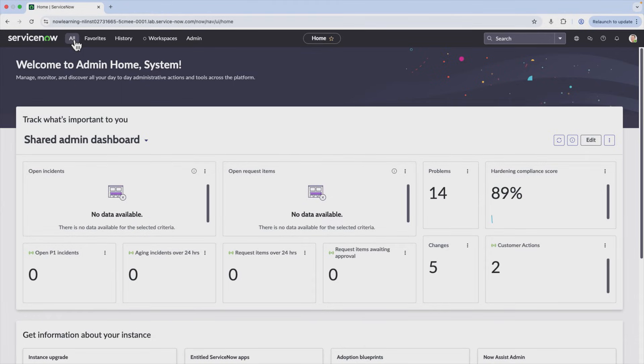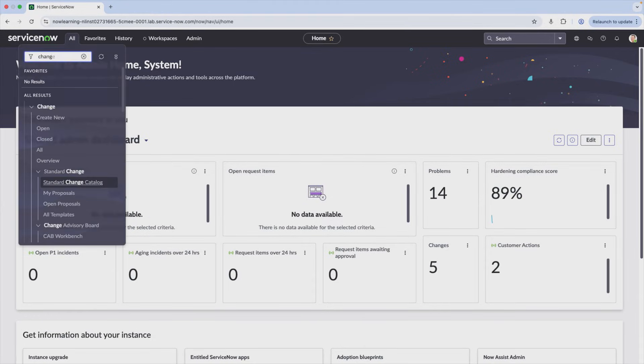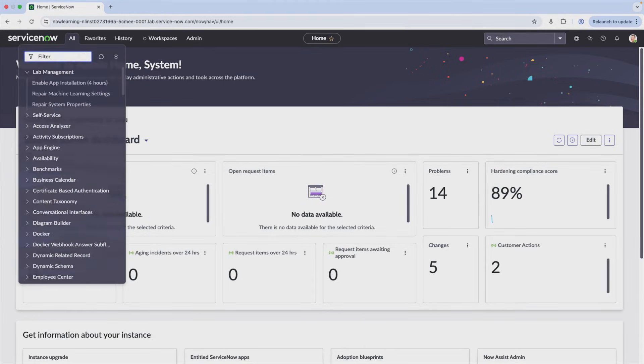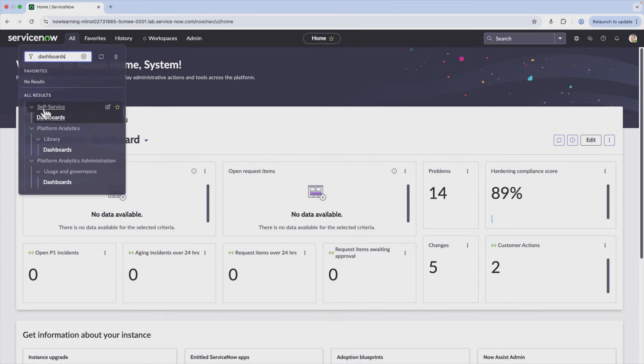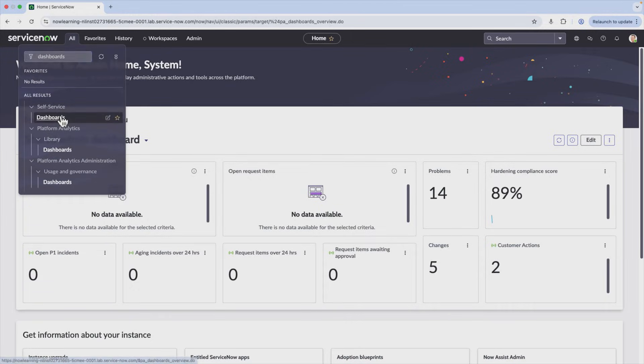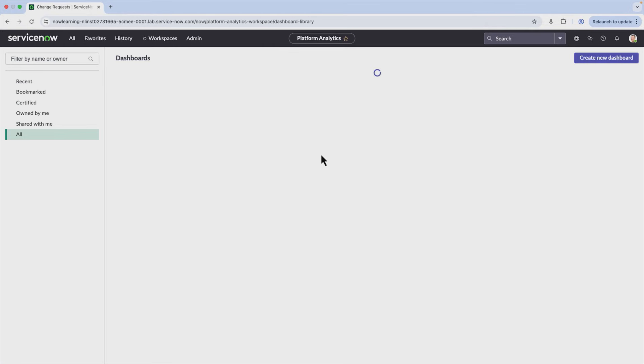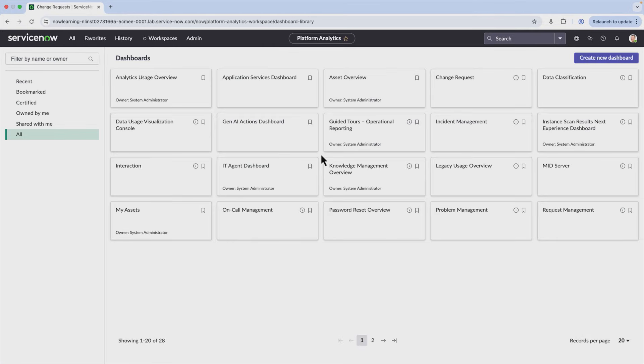But if you go into all and search for dashboards, what you'll see is that this is under self-service. Self-service is the part of ServiceNow where it's a lot of things that you can do yourself. It's things that really pertain more to your account than to the platform as a whole.